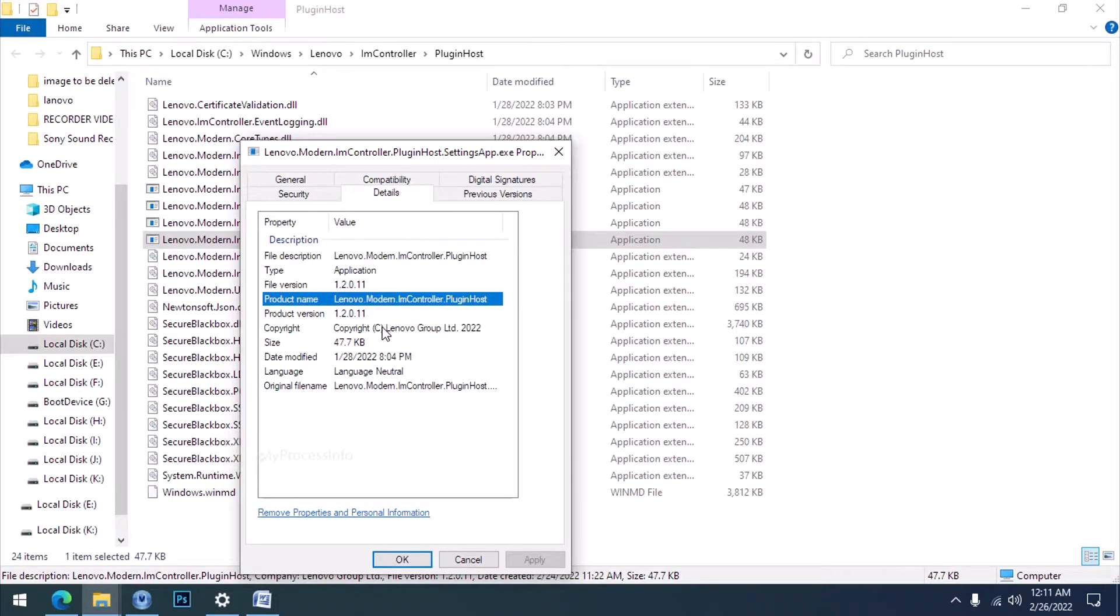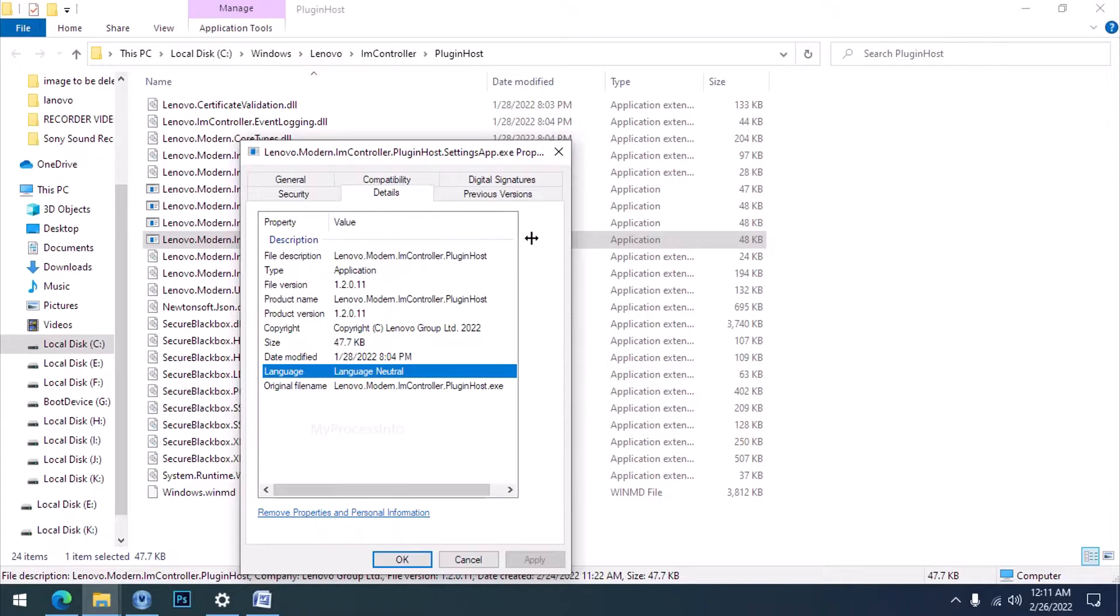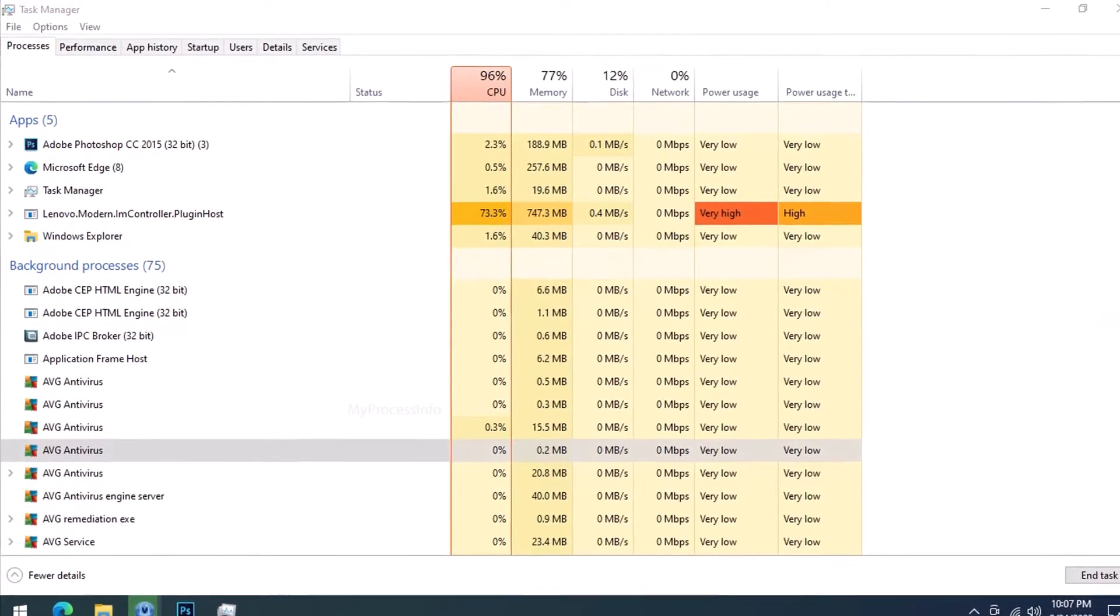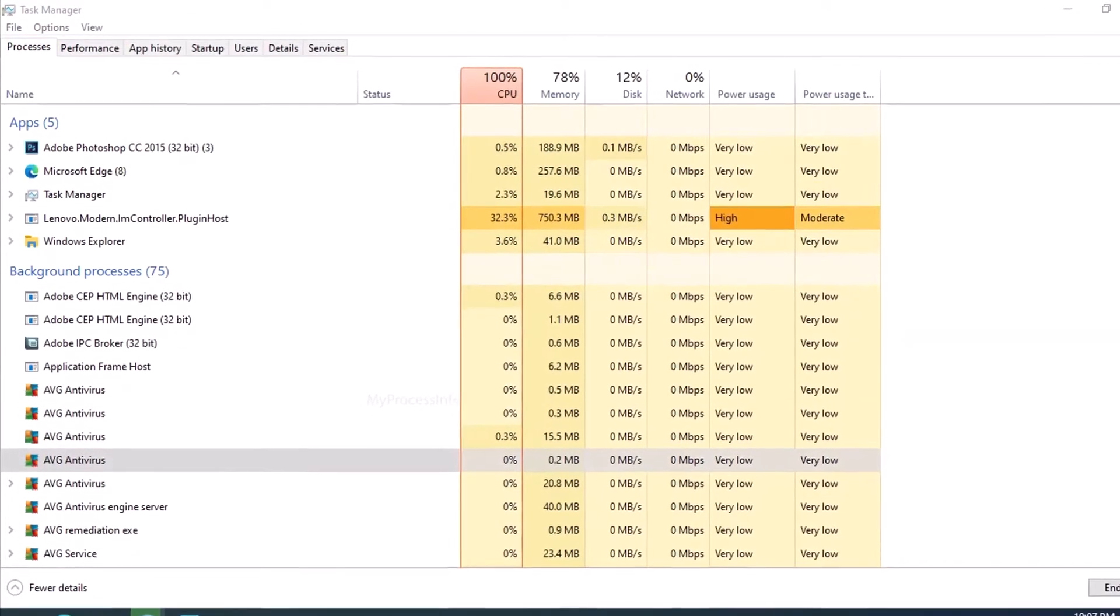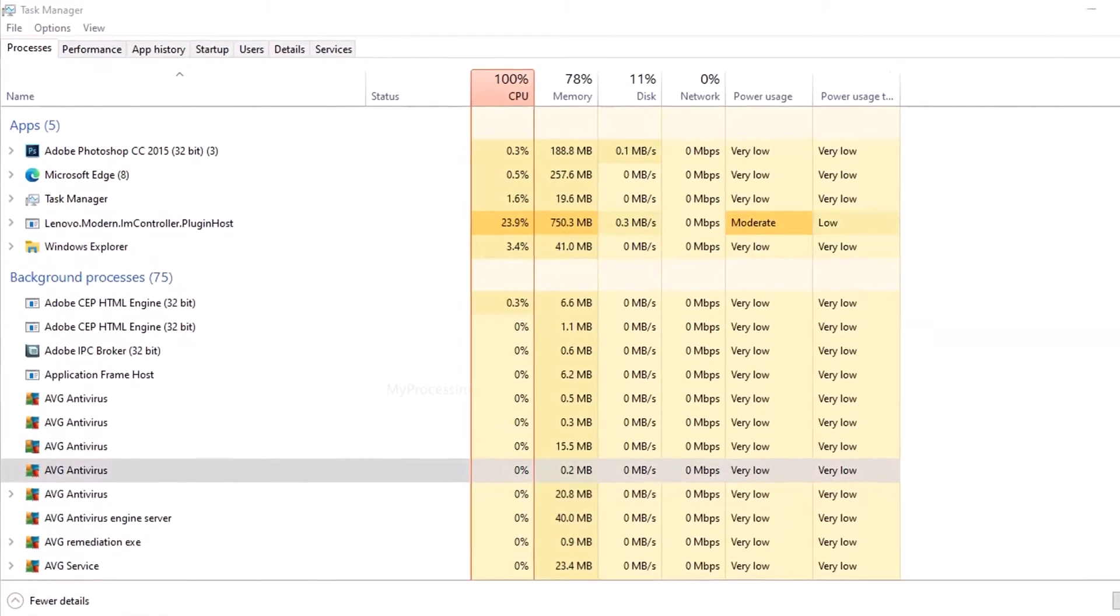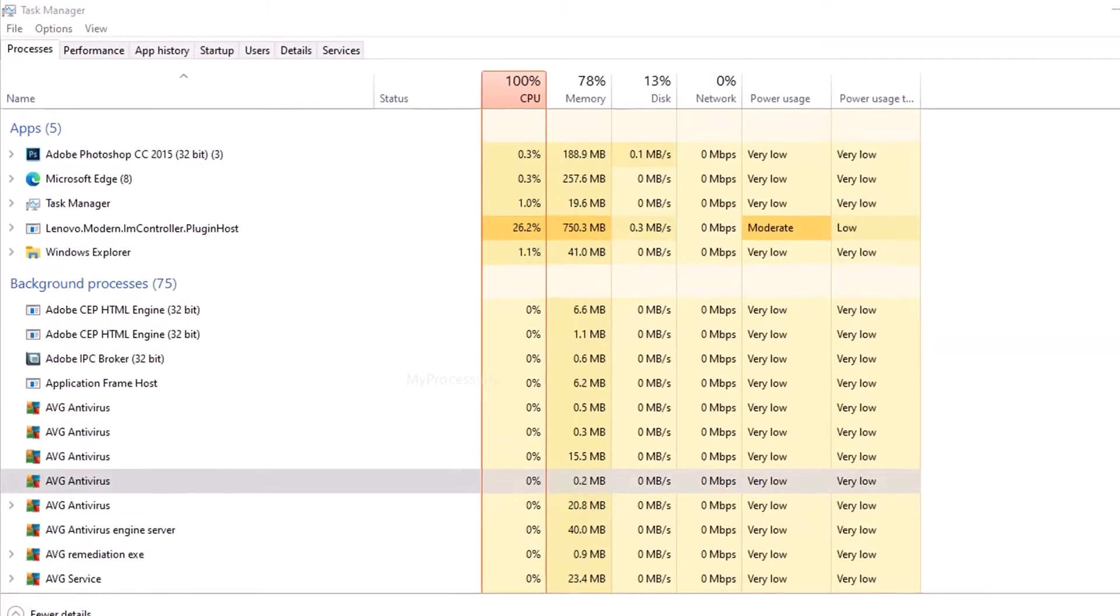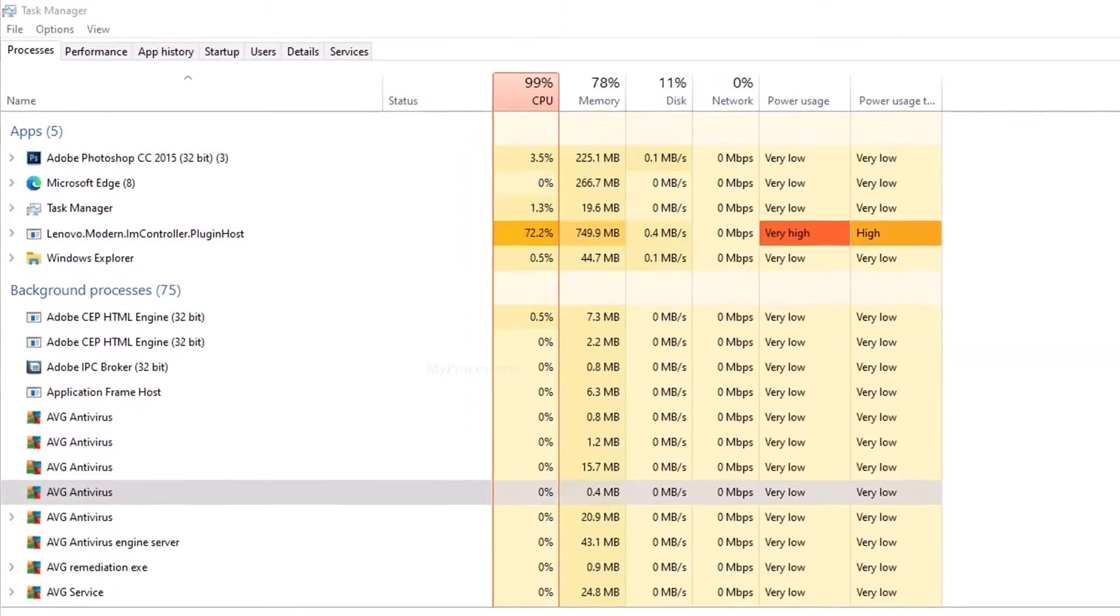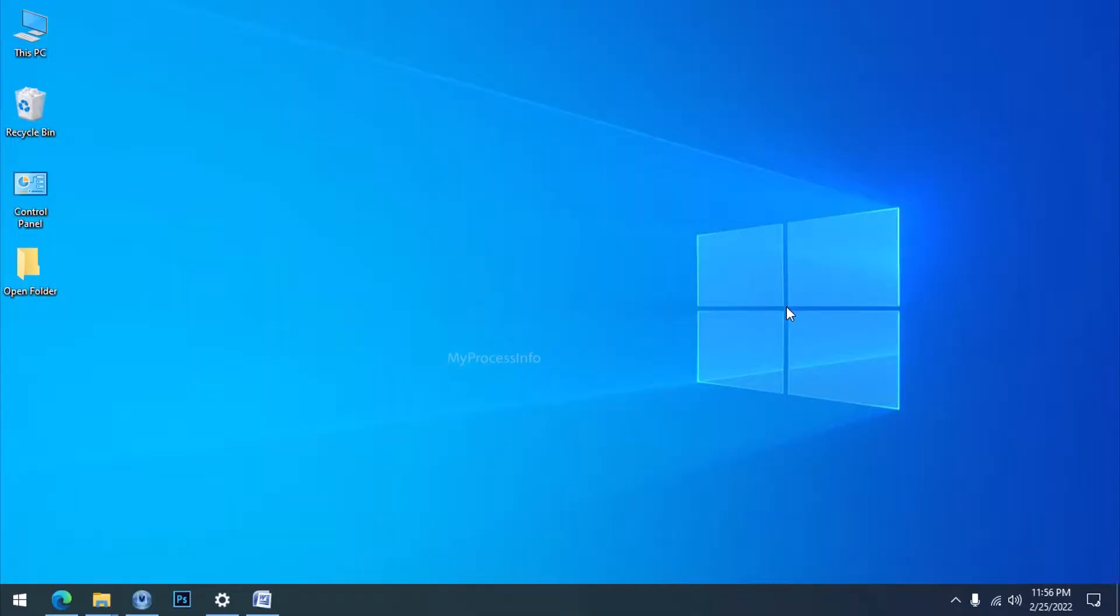So don't worry, it is a legitimate file. Now the problem is why this process sometimes takes 100% CPU usage on your laptop or desktop. Let's go to the source of this problem.